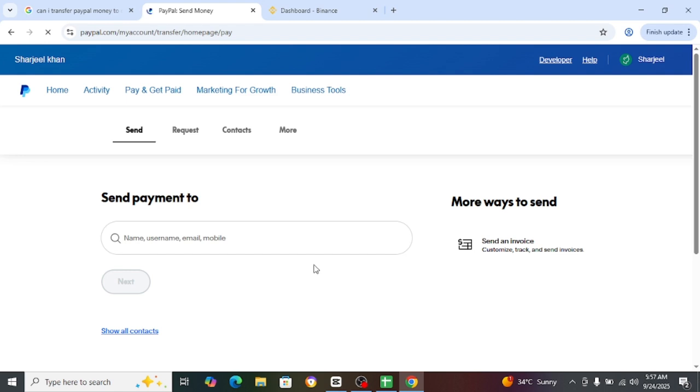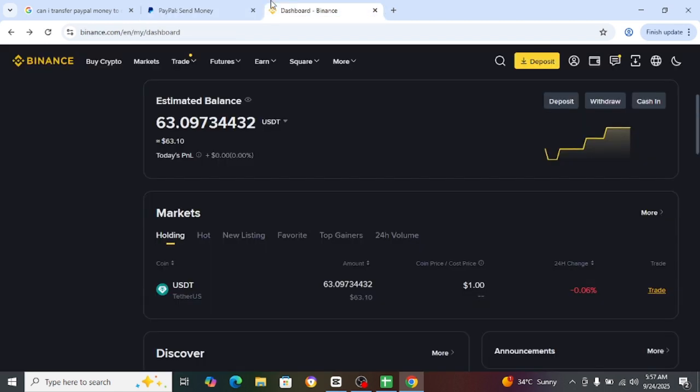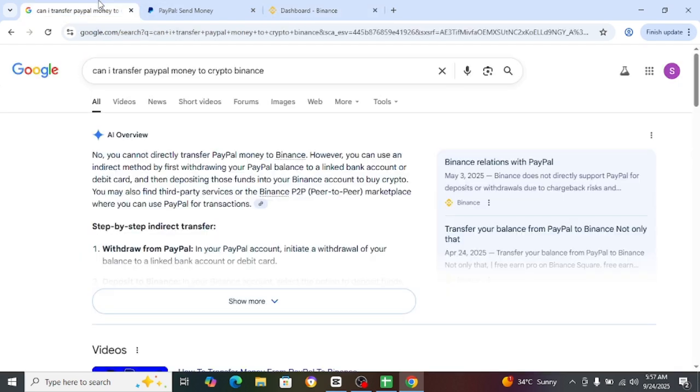So as you can see, there is no option to send directly in Binance crypto.